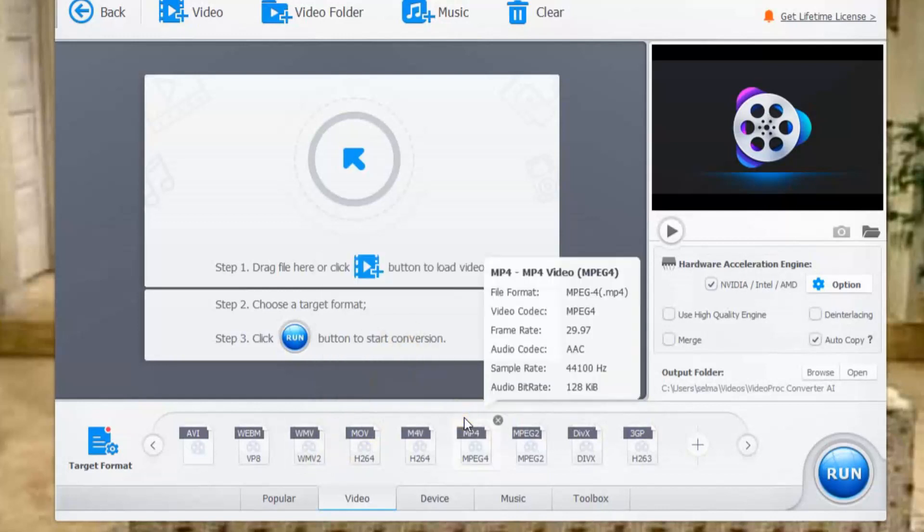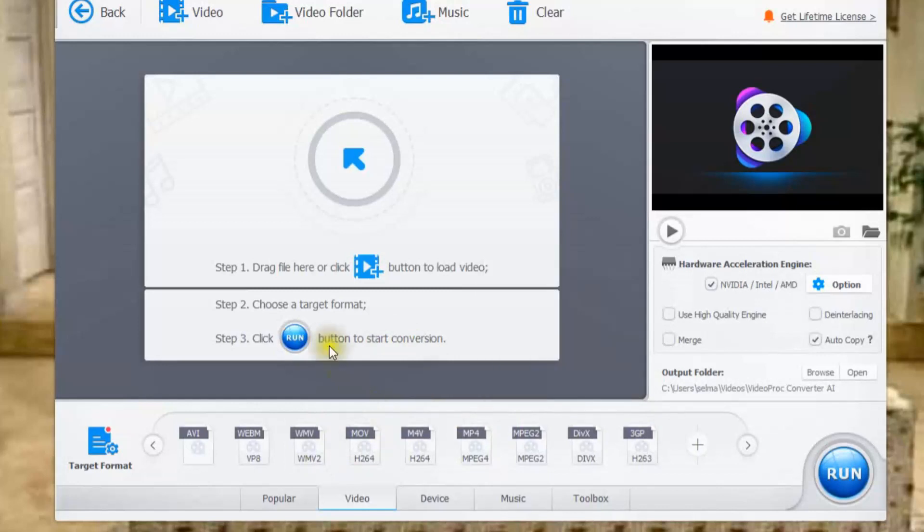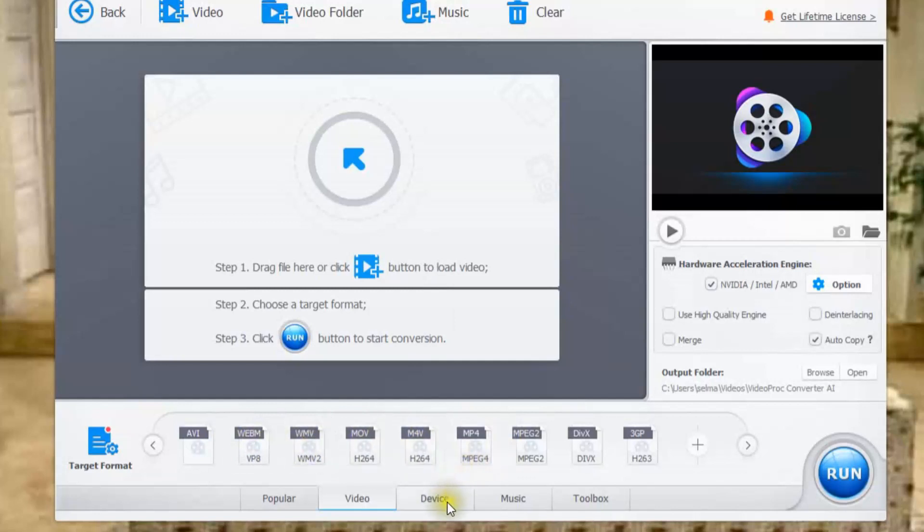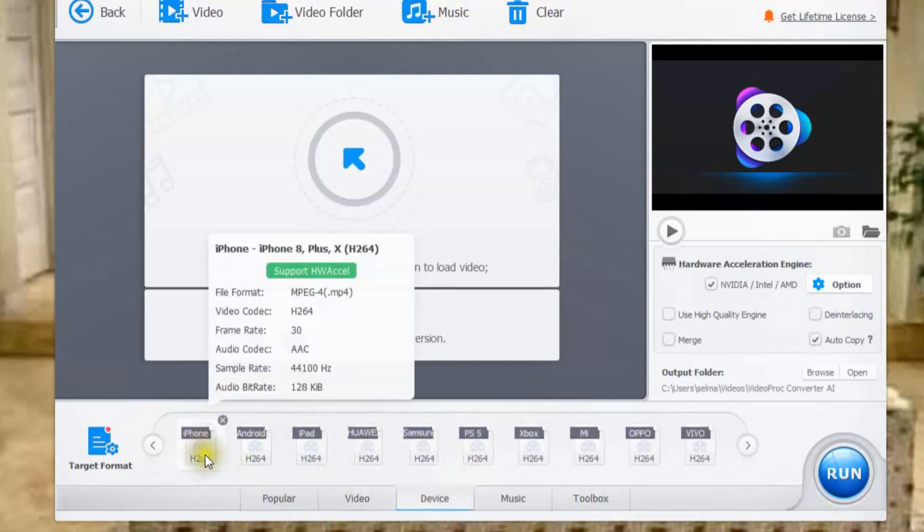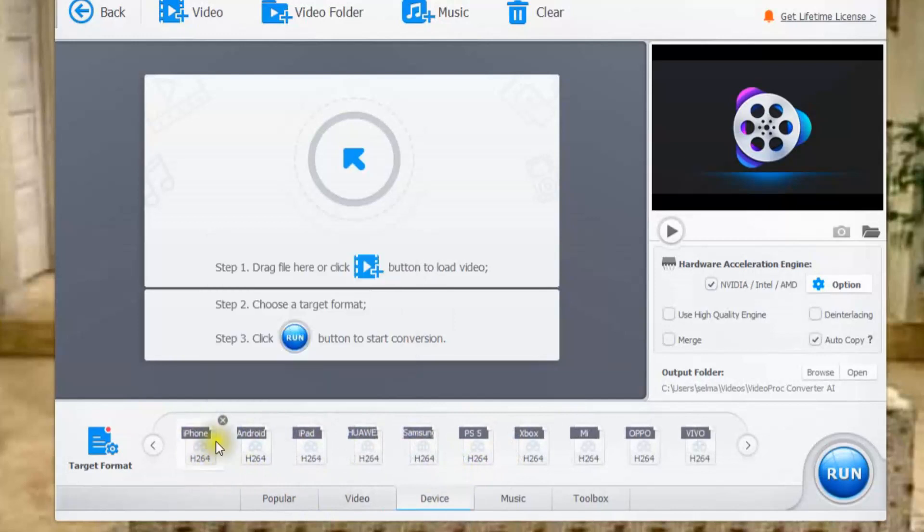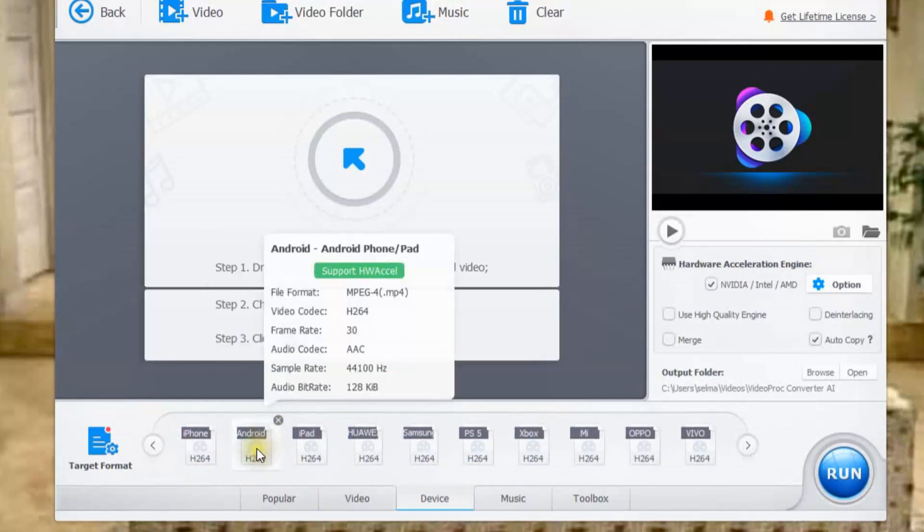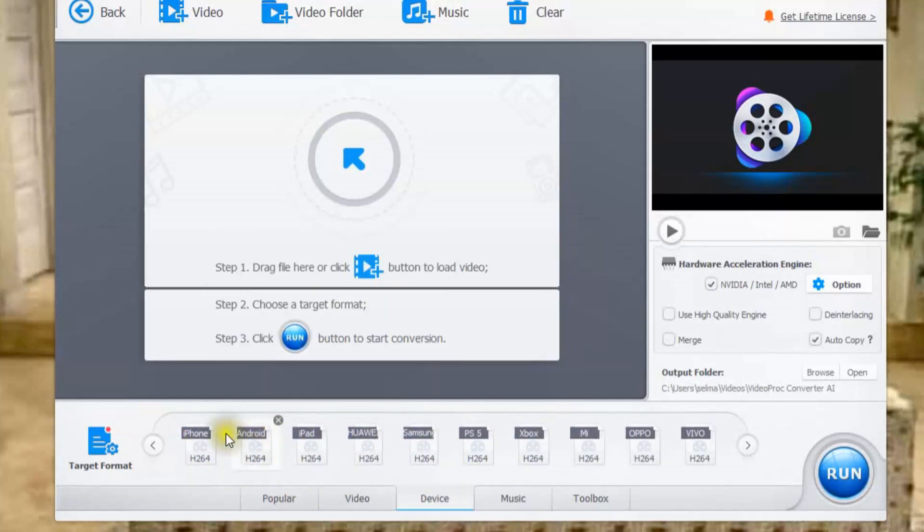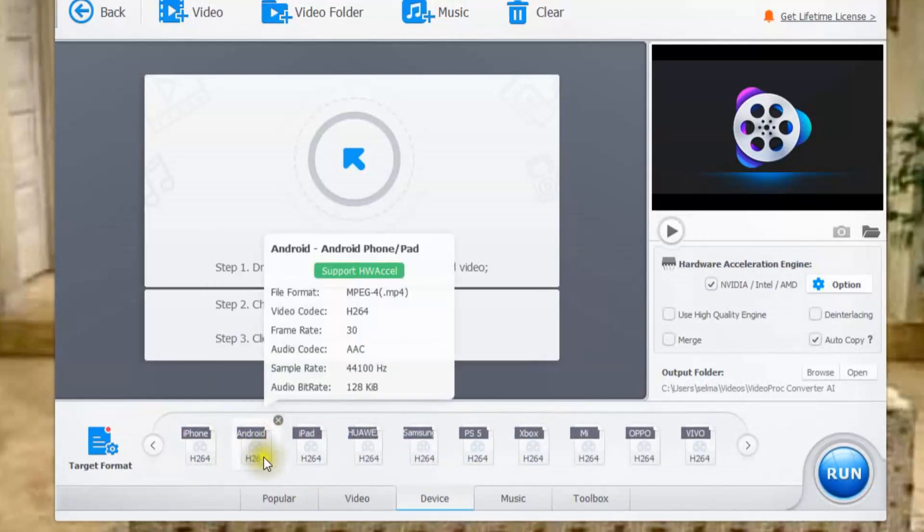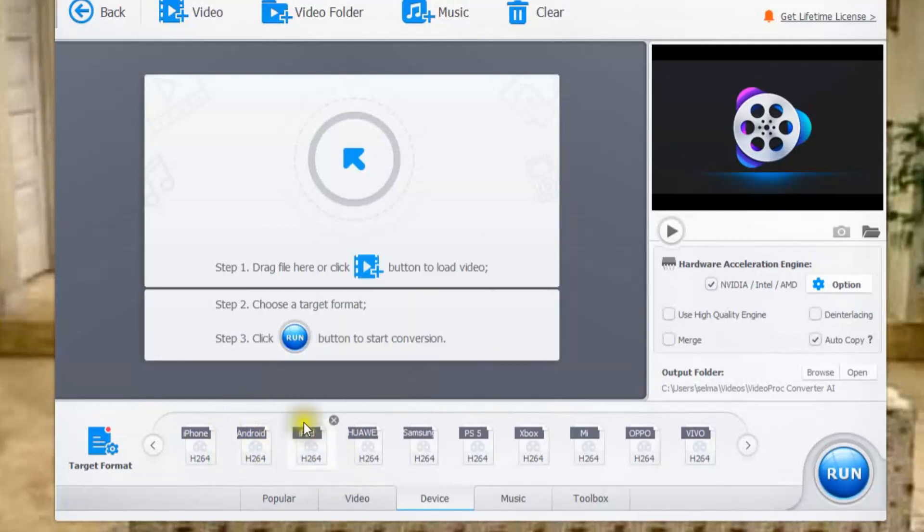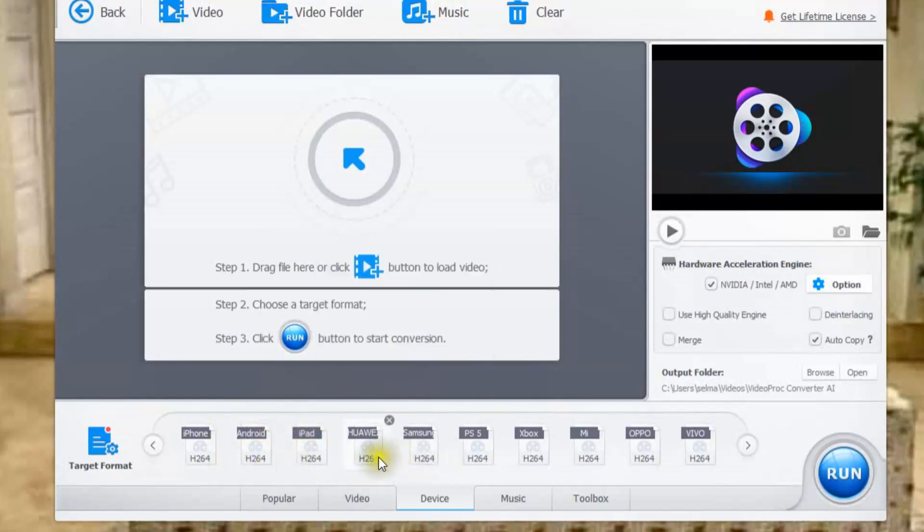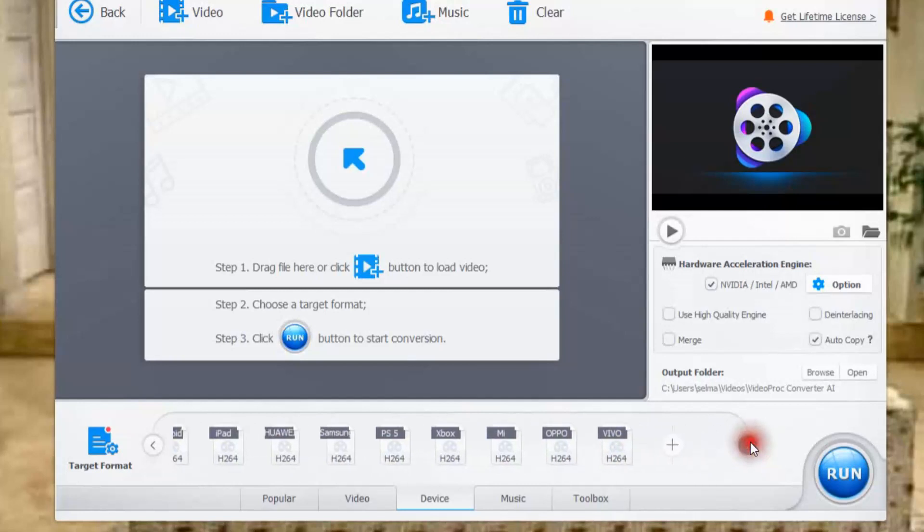So if you have a basically if you have a movie that will not play on your device you use this to convert that from the original to the one that will play on your device. So if you say well I don't know which one will play on my device you can also click on device and it says well if you have an iPhone it will take this. If you have an Android it'll take this type of format. If you have an iPad it'll take this. So it'll show you which types of devices will read what kind of file formats.